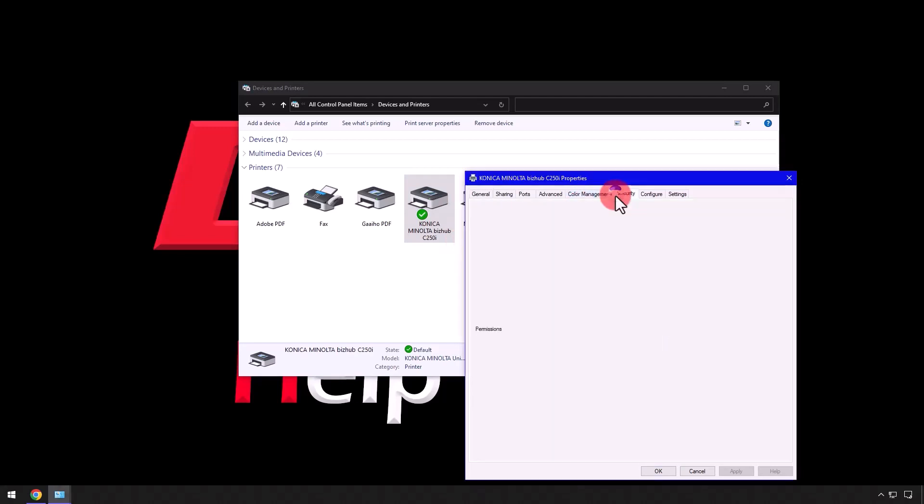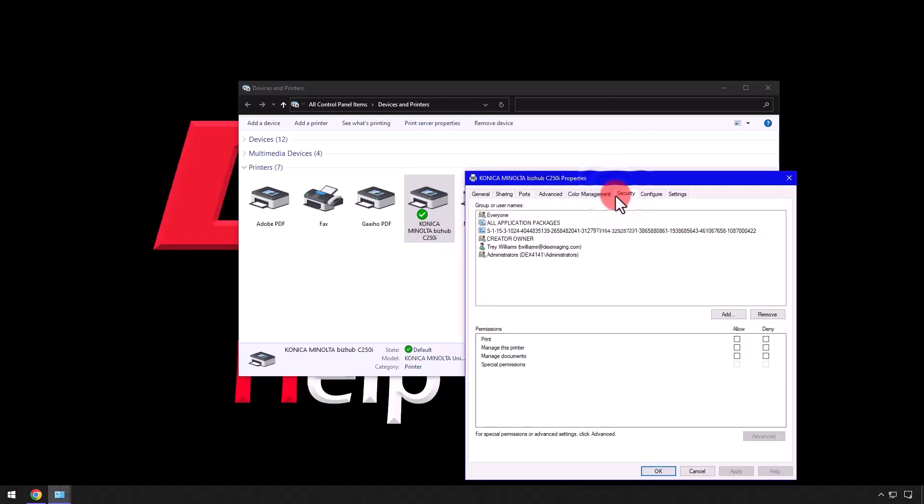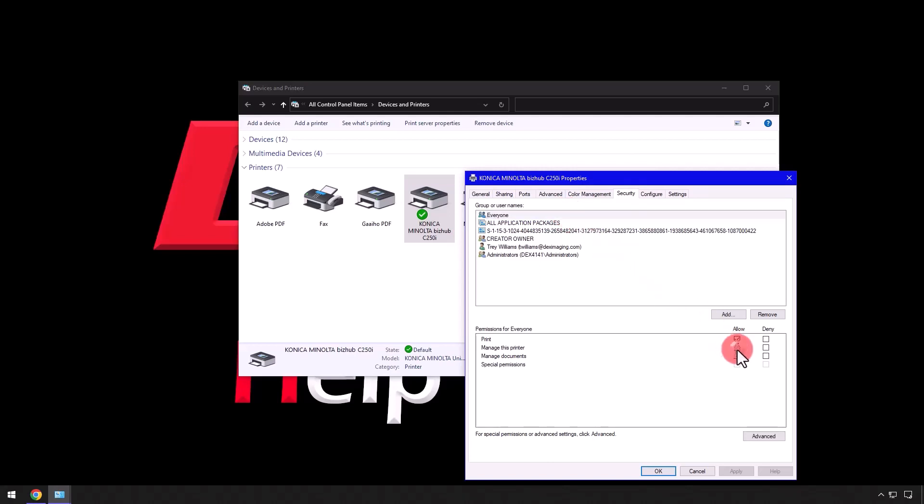Select the Security tab, then verify everyone is selected before checking the boxes under Allow next to Manage This Printer and Manage Documents, then click Apply.